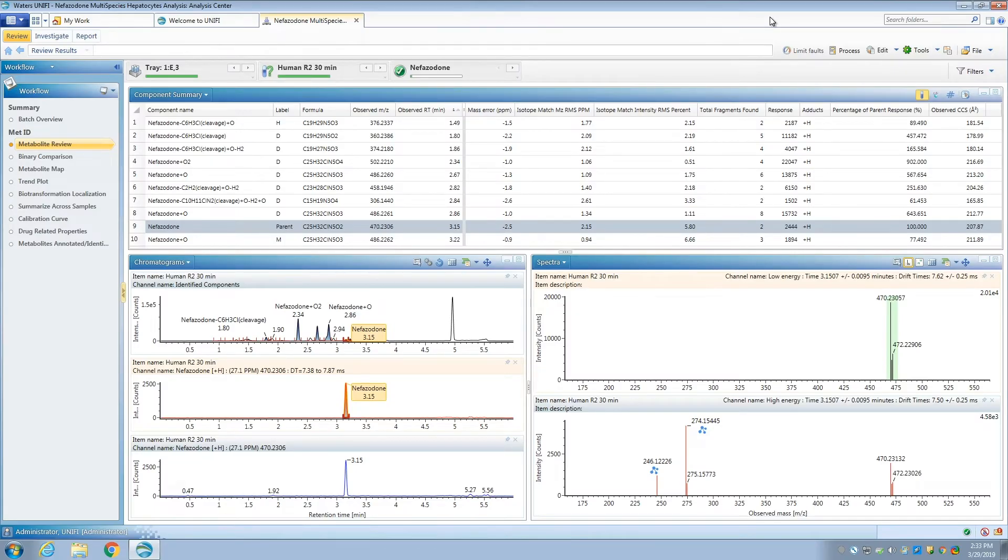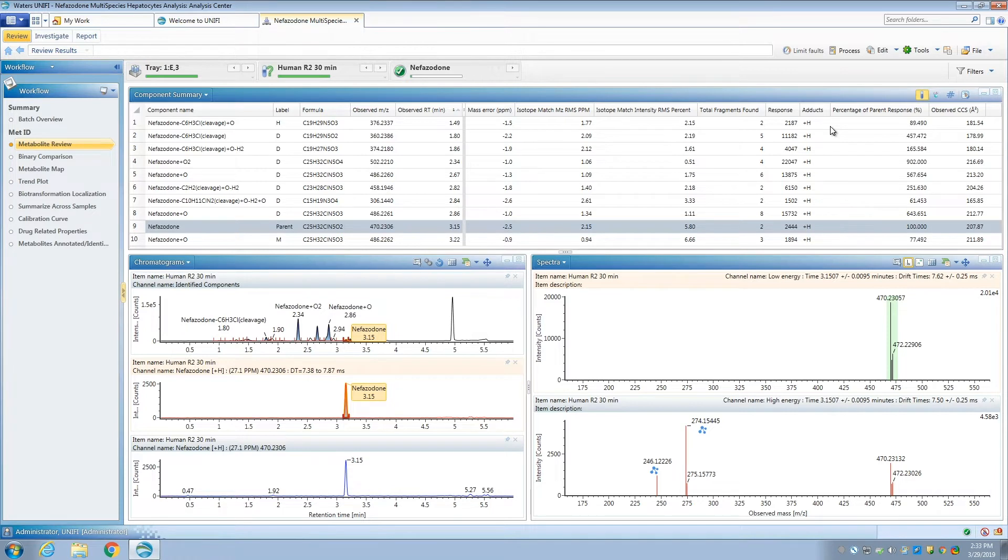In order to take advantage of all this extra information, Waters had to redesign its software to use ion mobility from the ground up. The result was UniFi. UniFi allows acquisition of high quality ion mobility enabled data, and most importantly, easy processing and visualization of the extra information.